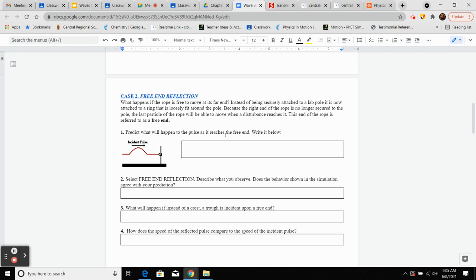Predict what do you think would happen to the wave pulse as it hits this free end. Is the ring going to move up or move down? How is it going to be reflected — on the same side or underneath? Type in something for number one based on what you've seen so far or prior knowledge.